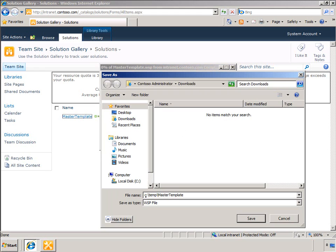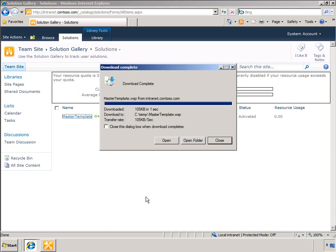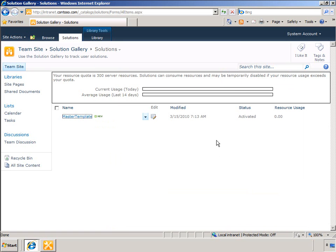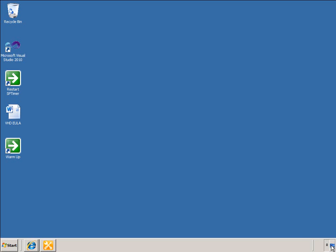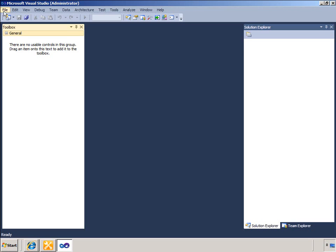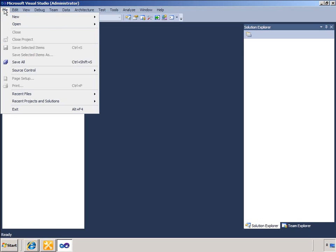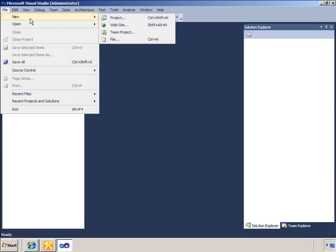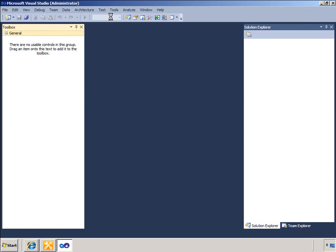I will now extend the customization further using Visual Studio. I will create a Visual Studio project using Visual Basic and in the template I will choose Import SharePoint Solution Package.